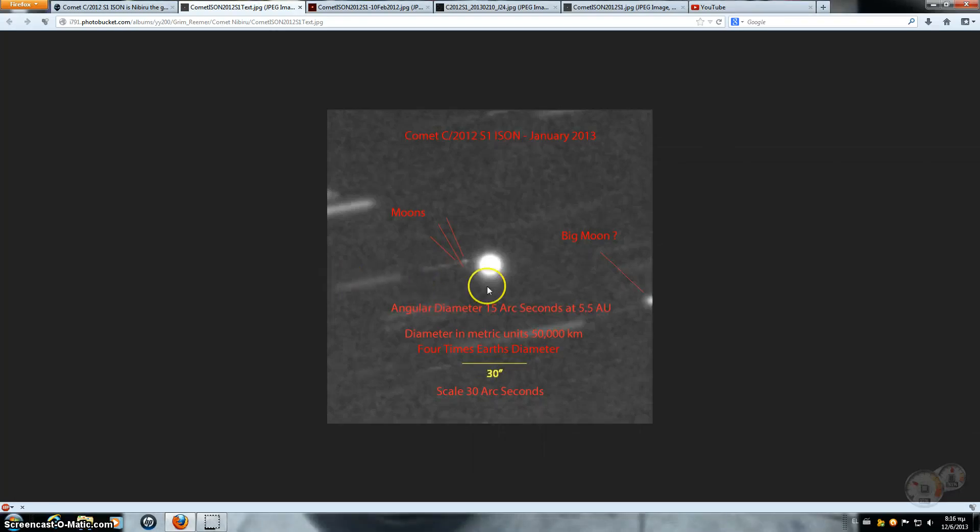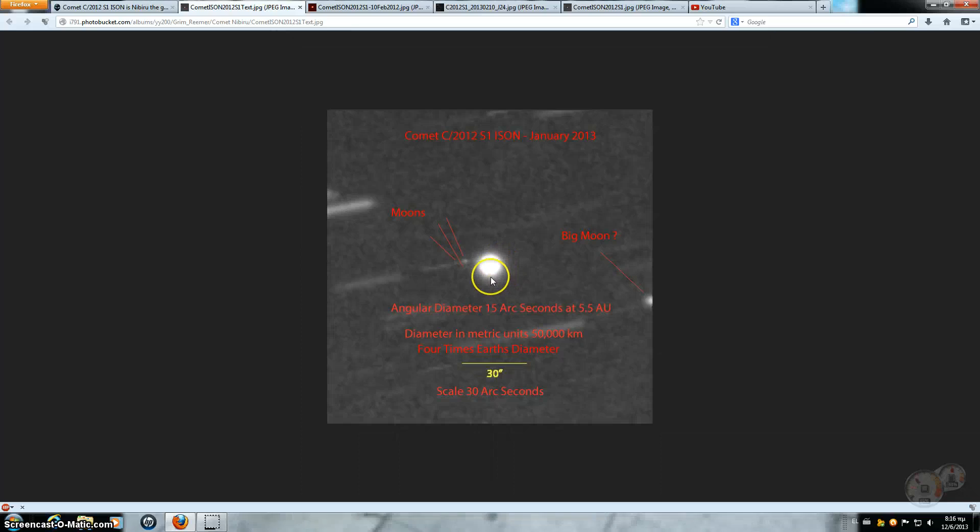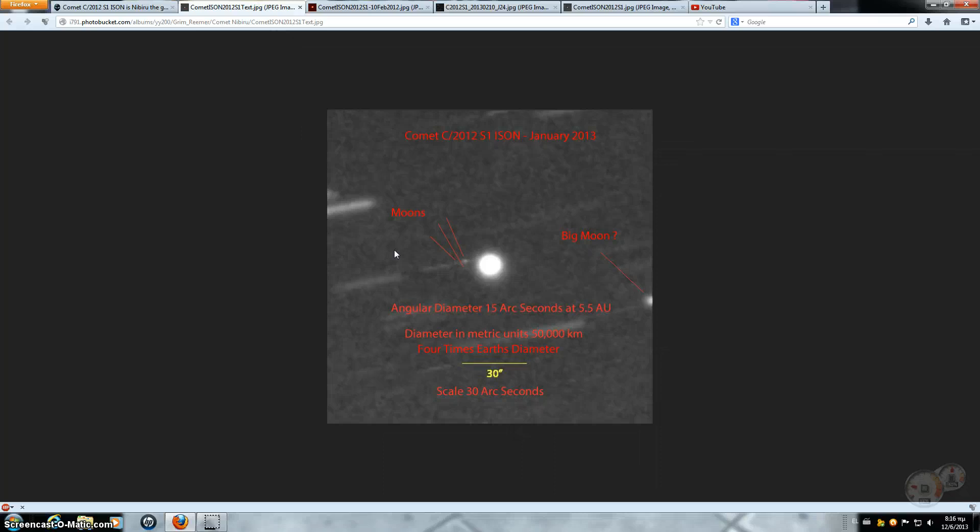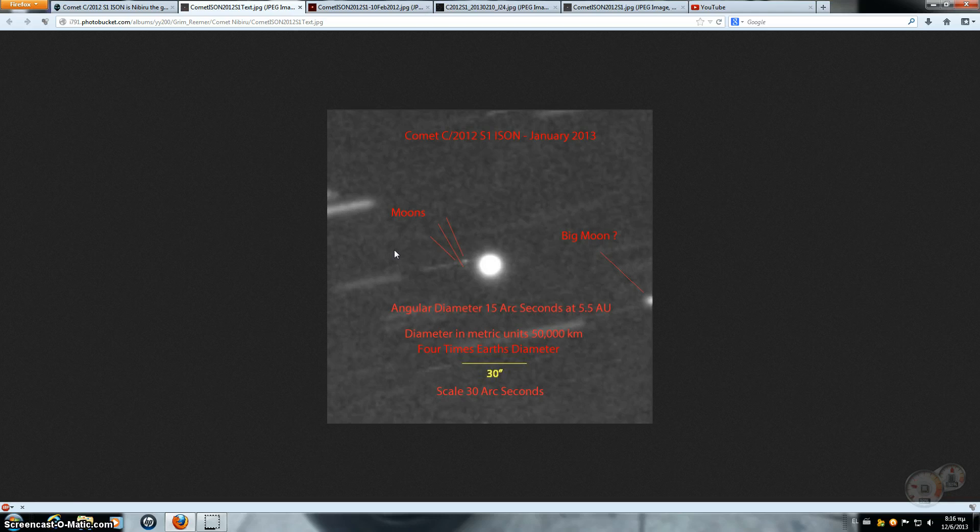Because when this thing reacts with the sun, the solar flare is going to be unbelievable. Let alone the trash it's going to come slinging in with it. No wonder a tail is going to be 2 AU when it comes slinging around the sun. That's why they're saying that it's going to have a 200,000 kilometer tail. And that would make sense. Guys, this is like half the size of Jupiter. Wow.